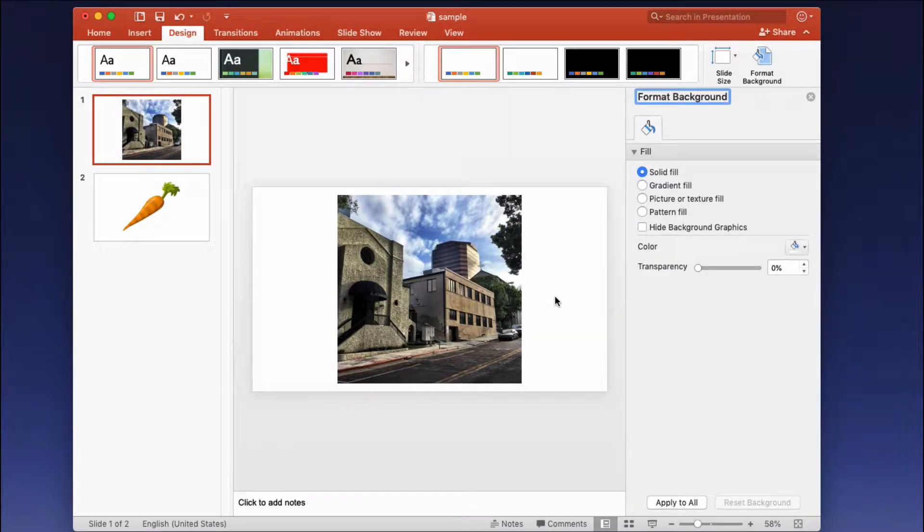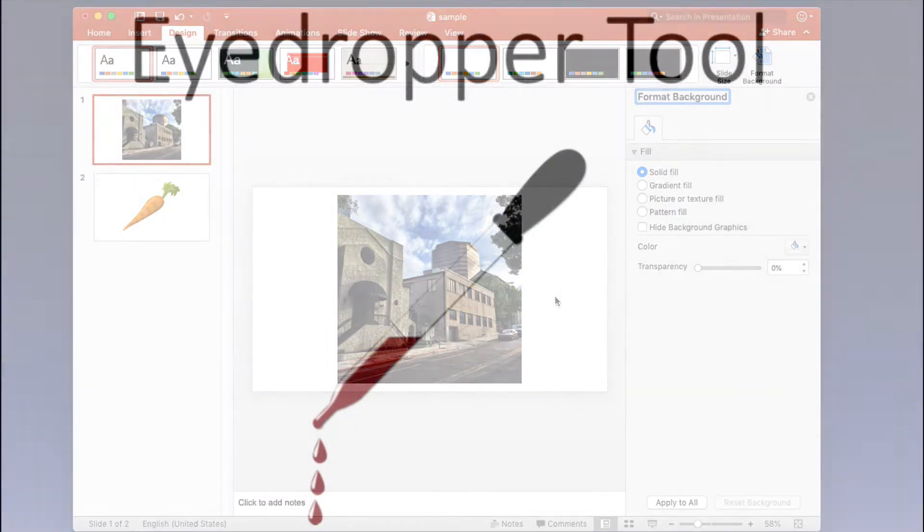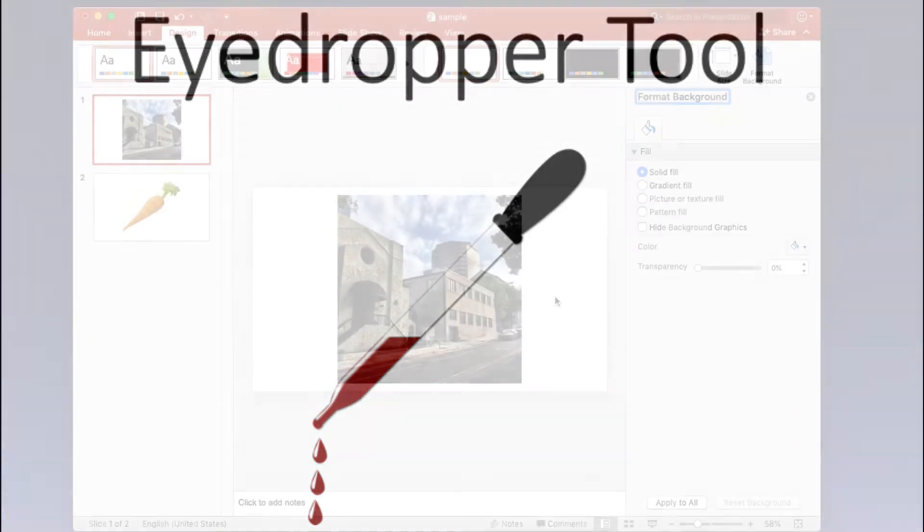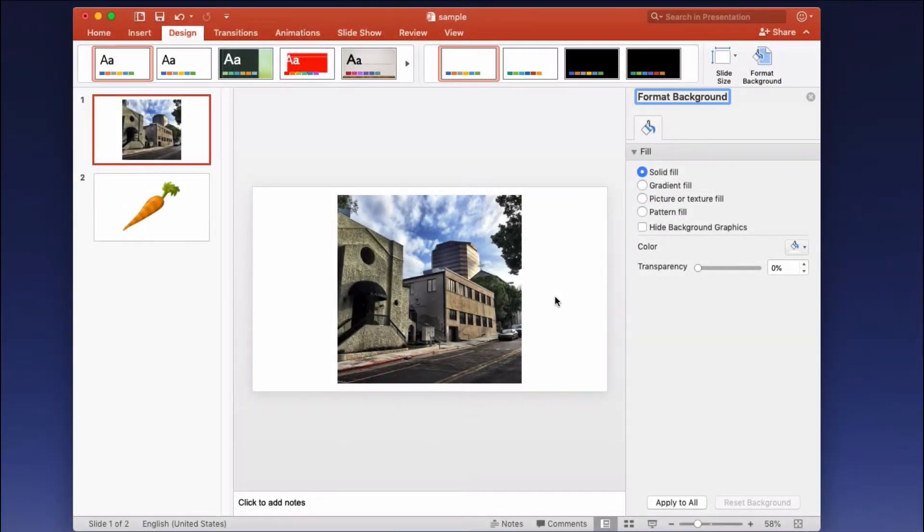There is this tool inside PowerPoint called the eyedropper tool that will allow you to select a pixel or a part of your photo and match your background to that color. In this video we'll show you how to do that.